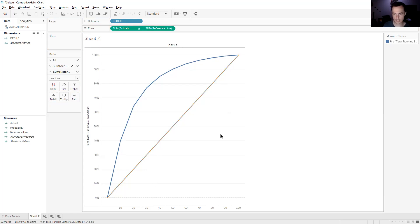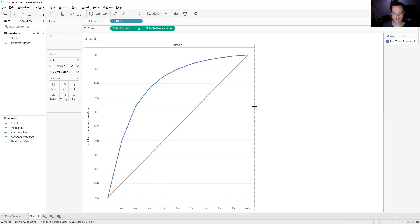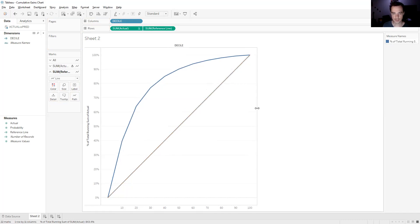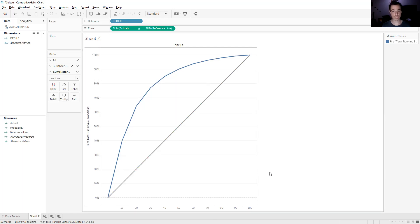One other thing — try to make the chart as square as possible. It's easier once you put it in a dashboard. If it's not roughly square, it can skew your curve or make it look flatter or more curved than it should. So just try to keep it square. But apart from that, that's your cumulative gains chart. I'll give you a link to the decile code so you can make the deciles. If you've got any questions, feel free to leave a comment and I'll get to them when I can. Thanks a lot.